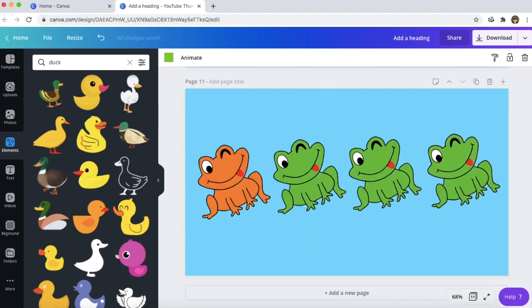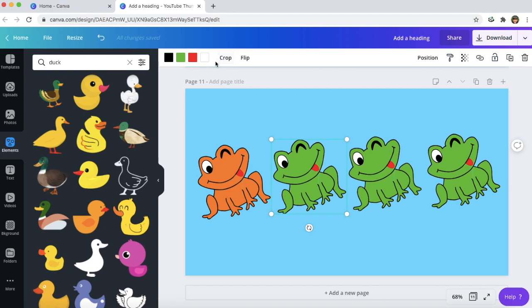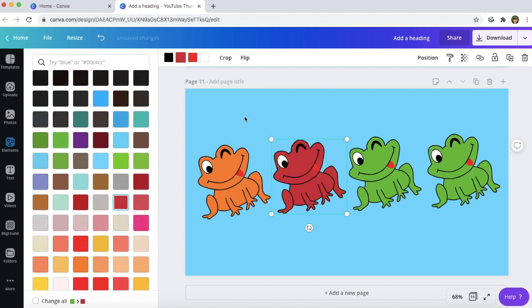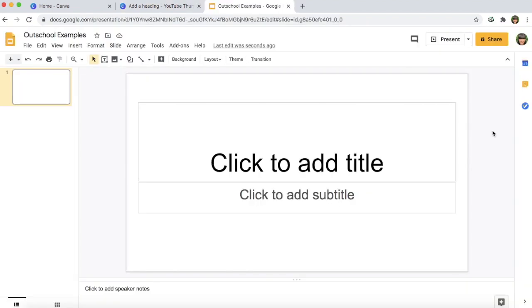Here's another example for a math class — say you are teaching a class on fractions. You could show something like this and ask the students what fraction of the frogs are green, what fraction are orange. On this particular frog, see how different colors pop up at the top? That means I can change the color of the frog. So instead of green, if I wanted red, that changes the frog's color. If I don't like that, I can click the undo button and it changes back to green.